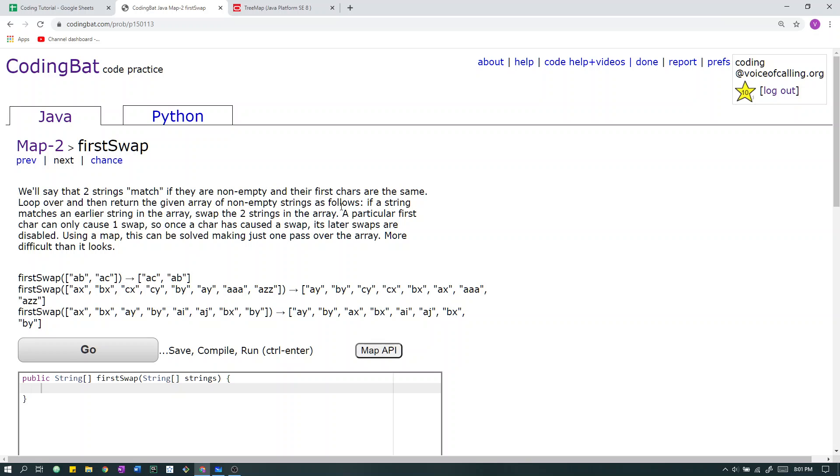Map 2 First Swap. We'll see that two strings match if they are non-empty and the first characters are the same. Loop over and then return the given array of non-empty strings as follows. If a string matches an earlier string in the array, swap the two strings in the array. A particular first character can only cause one swap, so once a character has caused a swap, its later swaps are disabled. Using a map, this can be solved, making just one pass over the array.